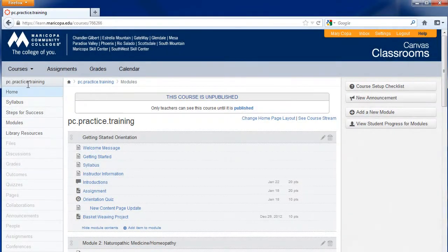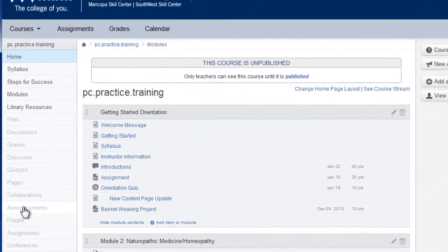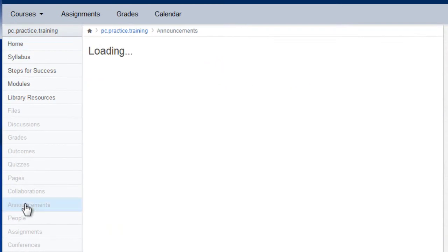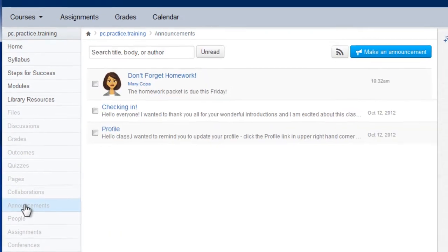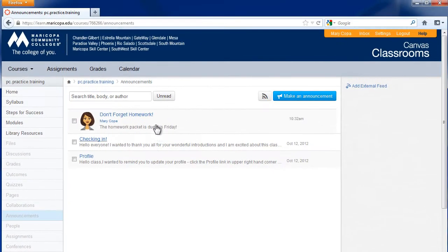You can also create and manage announcements in the Announcements area of Canvas. In the course navigation menu, click Announcements. Here you will see any announcements you have created. To create a new announcement, click the Make an Announcement button at the top.